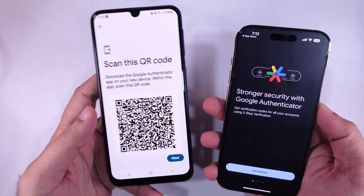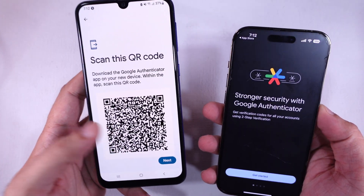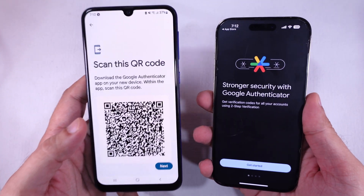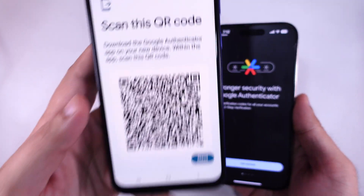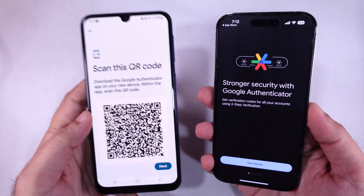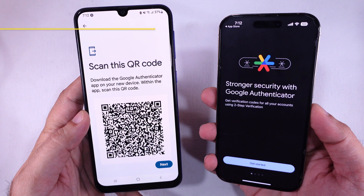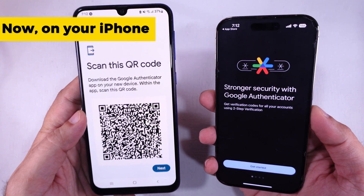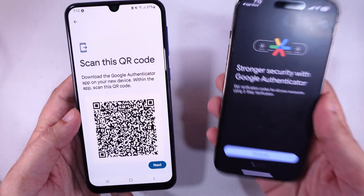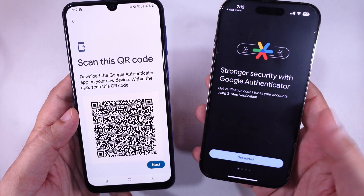Click Next. Now you'll see a QR code on your Android phone. Keep the screen open. Now, on your iPhone, open the Google Authenticator app.